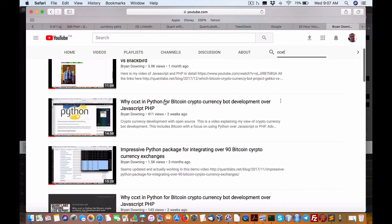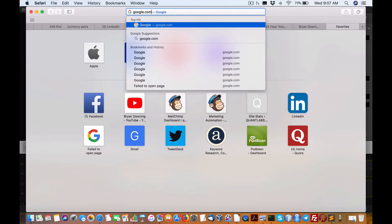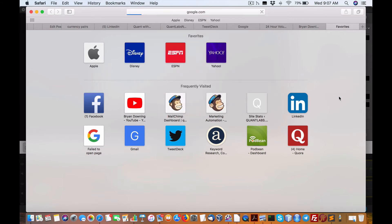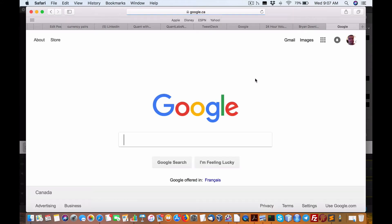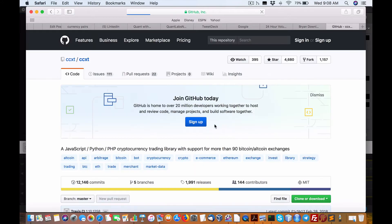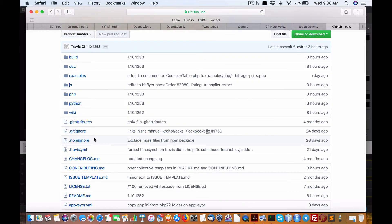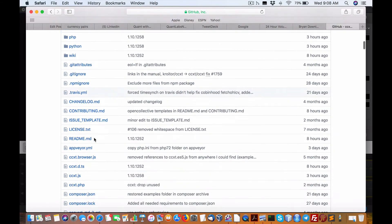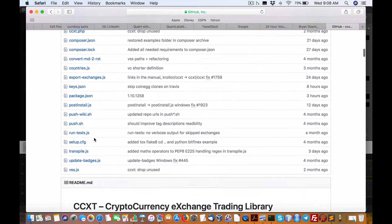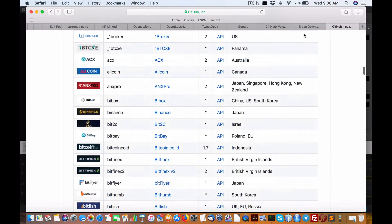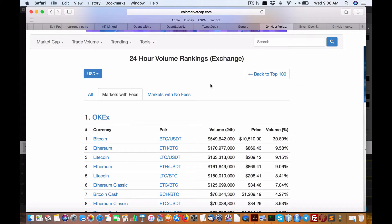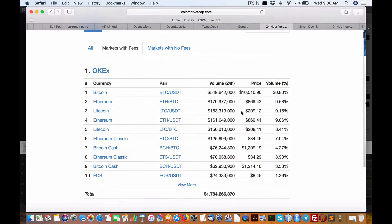So I'm just going to do a high level for those that may be new to this. If you go to GitHub CCXT, what we have here is we have three programming choices, language choices: we have JavaScript, PHP, and Python. If you ask me, I'd rather do Python. Python is probably the more popular way of doing things.